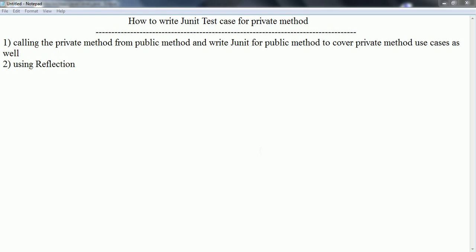It also covers knowledge on reflection and JUnit. In order to write the JUnit test case for a private method, it looks like it is impossible because whenever you define any method as private in a class, you cannot access that method outside. But as per code quality perspective and TDD — test-driven development — each piece of code you develop must have a JUnit test case for it.